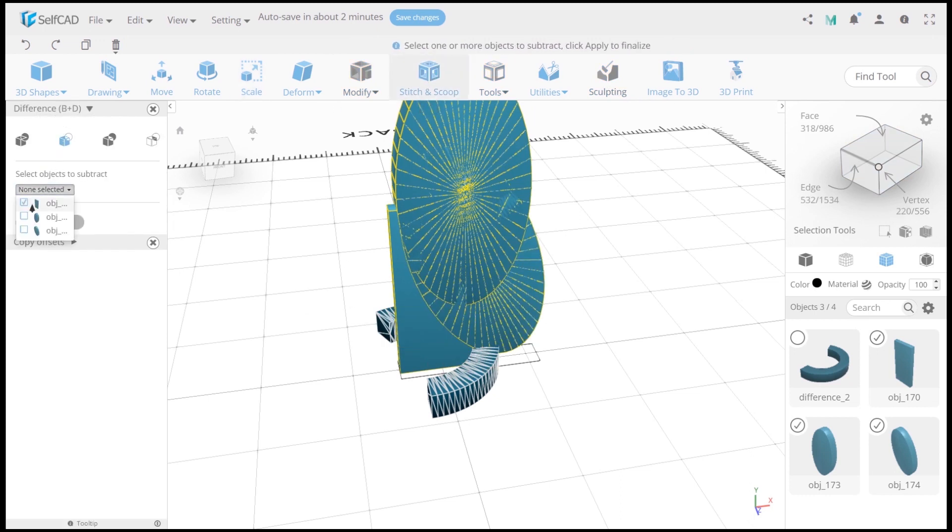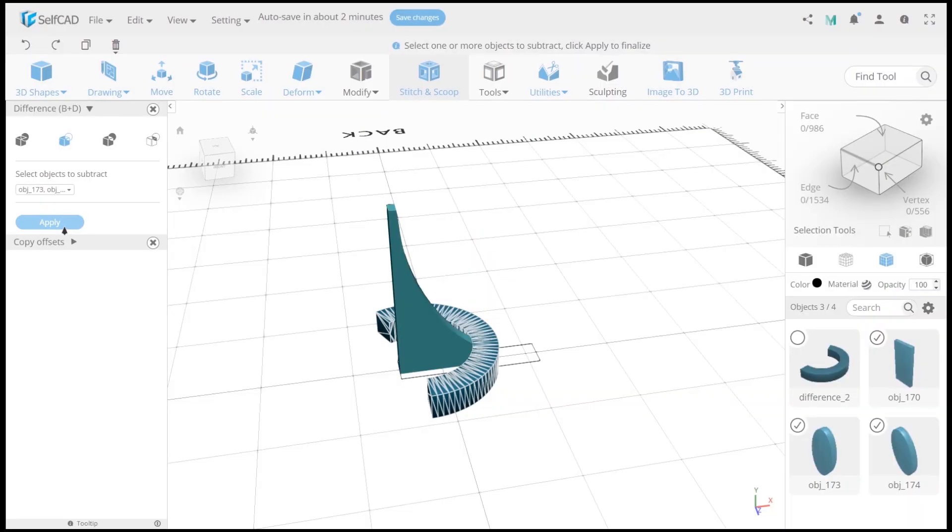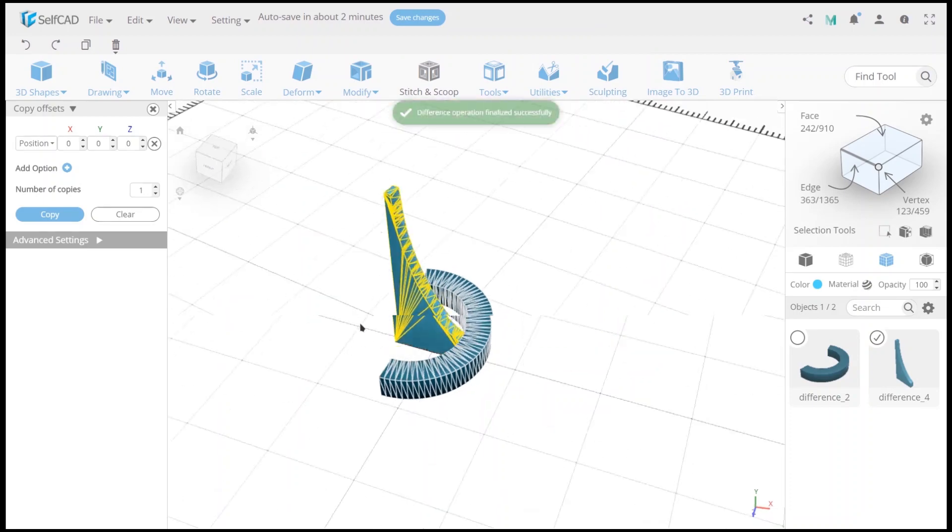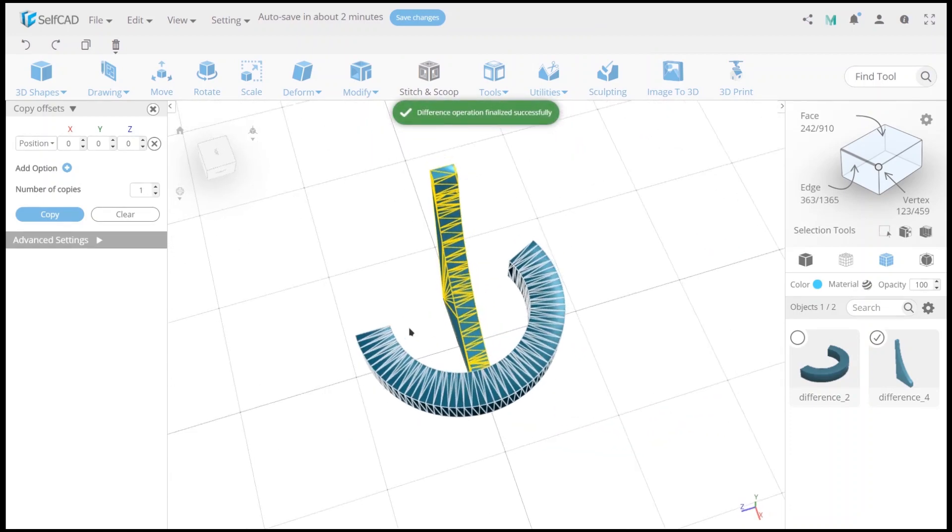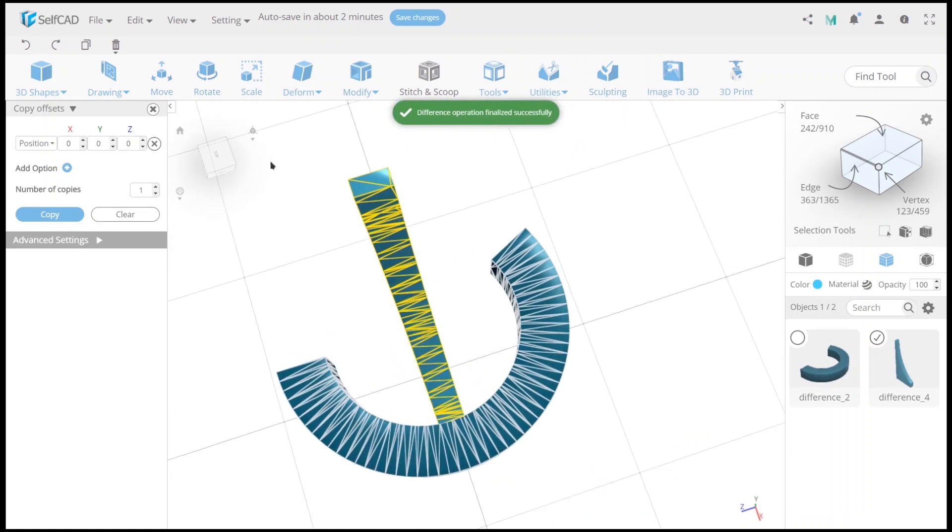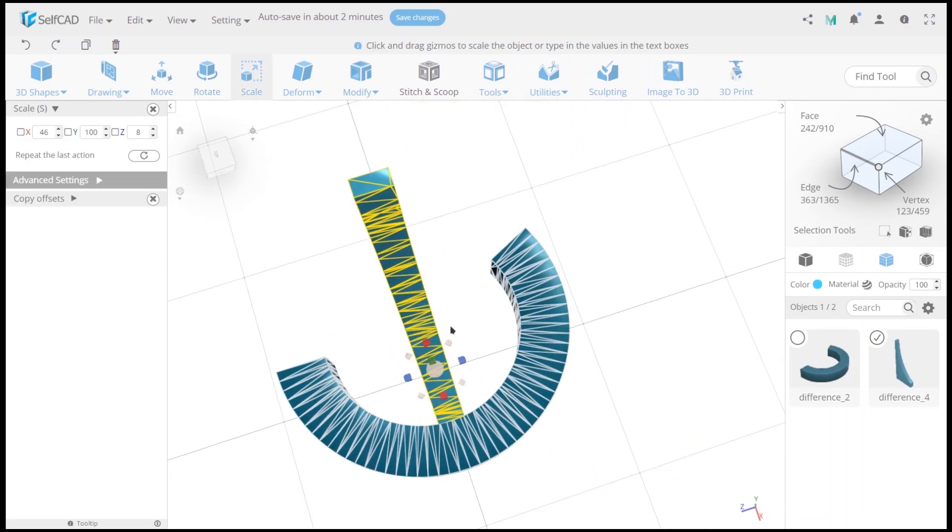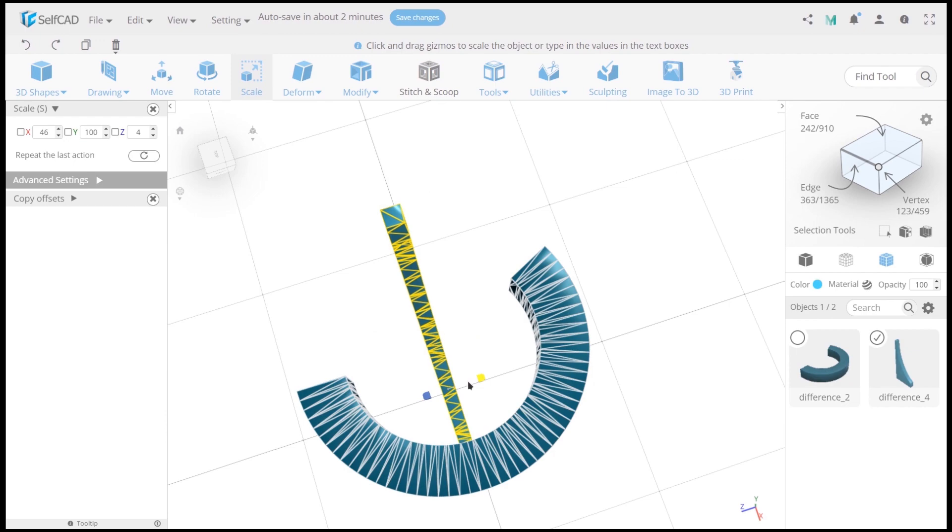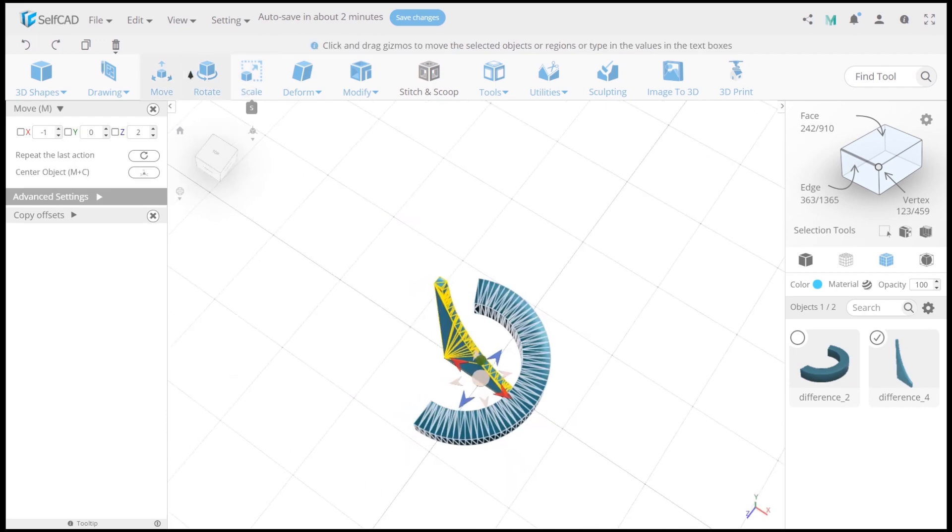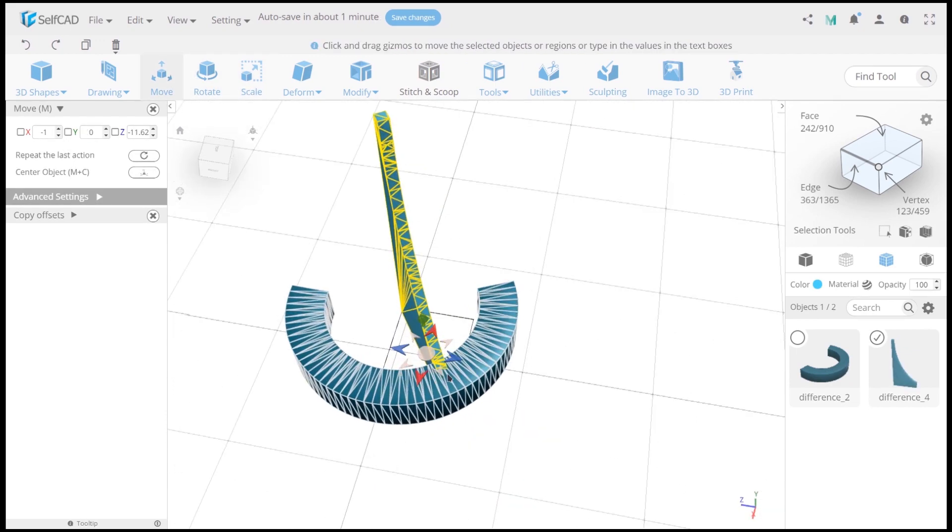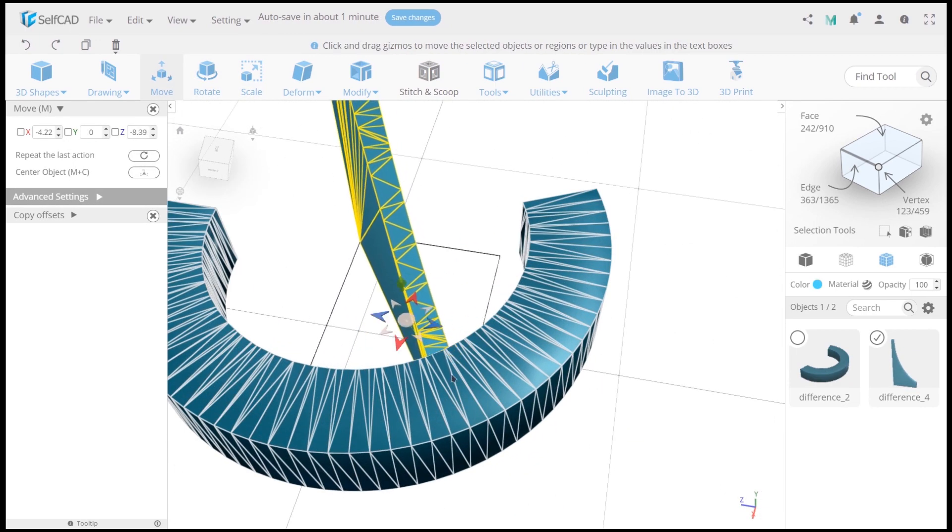Now select all objects except the first one and use difference. Correct size and position. And it can take some time but it's important for an architectural model to be perfectly fit.